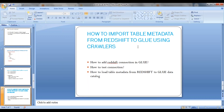Hi friends. In this lecture, we will see how to import table metadata from Redshift to AWS Glue using crawlers. As part of this lecture, we will see how to connect Redshift from Glue, how to test our connection, and finally we will load table metadata into Glue from Redshift.